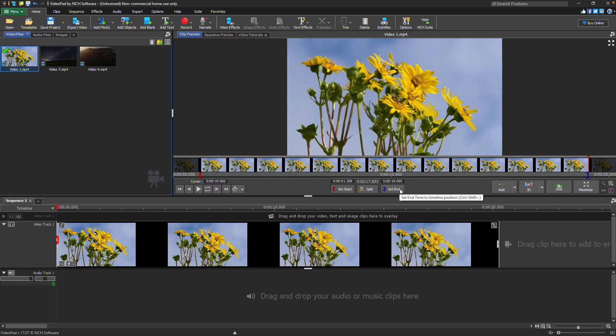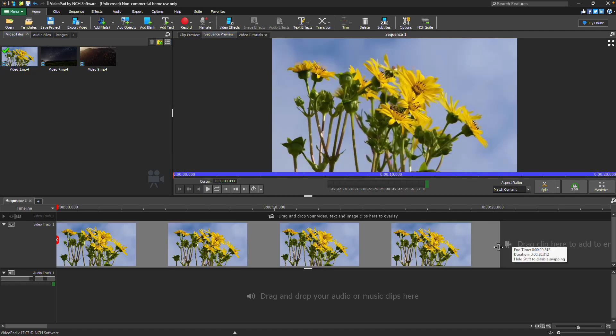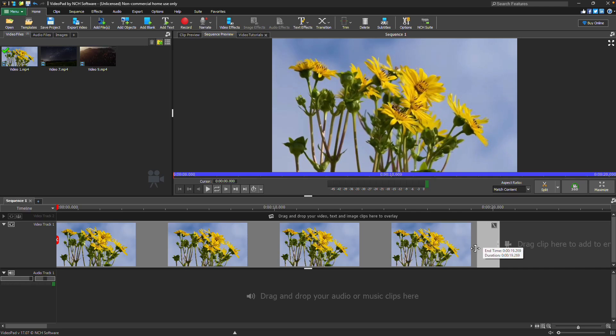Trimming your clip on the sequence is also easy. Hover your mouse over the edge of the clip until it displays as a bracket with arrows, then click and drag.